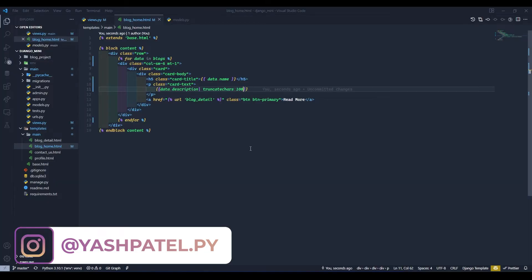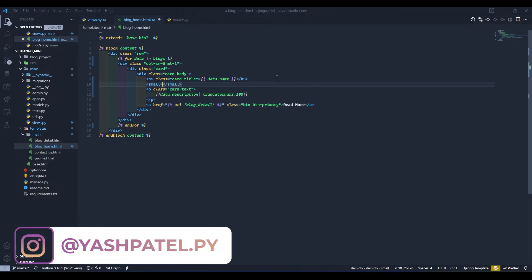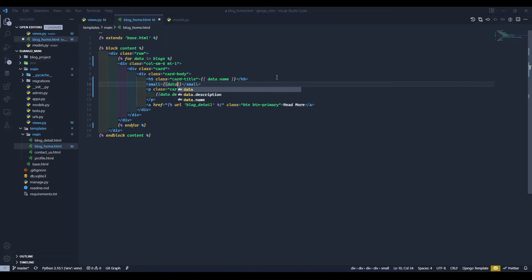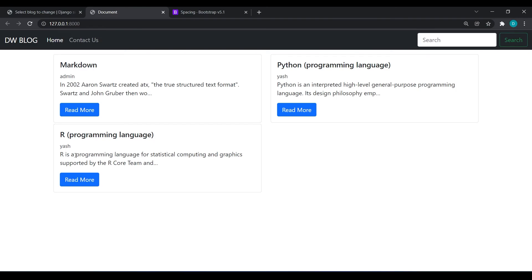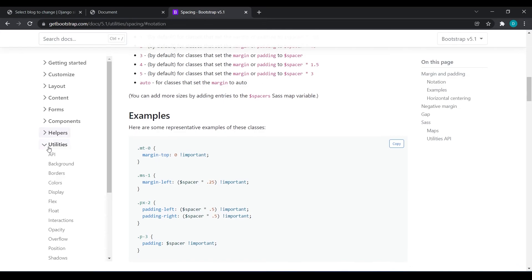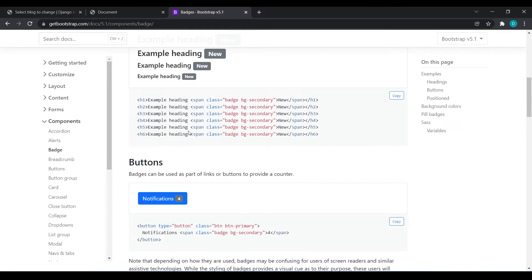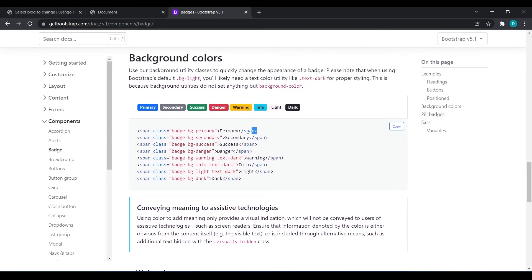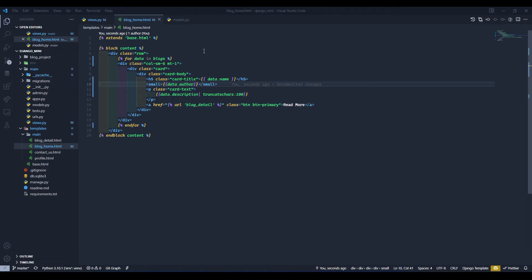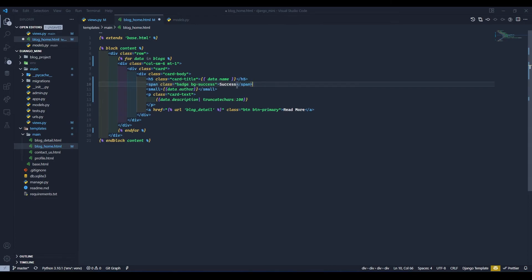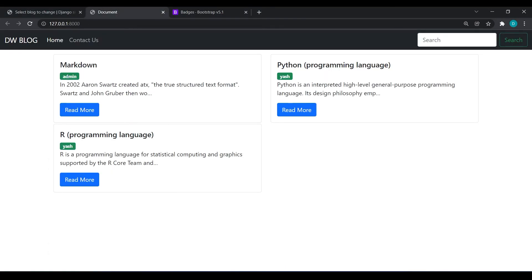Now we'll display the author below the title. I'll add a small tag with data.author. Then, going to Bootstrap components > badges, I'll place a badge under the title and replace it with the success style for the author name. Refresh — now you can see the author name is perfectly visible.